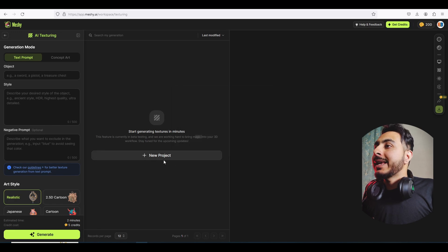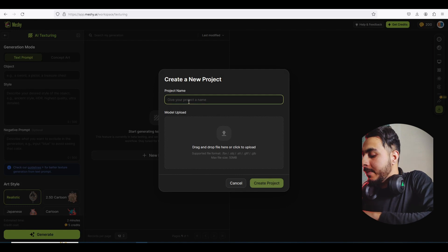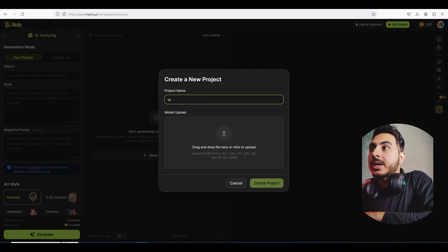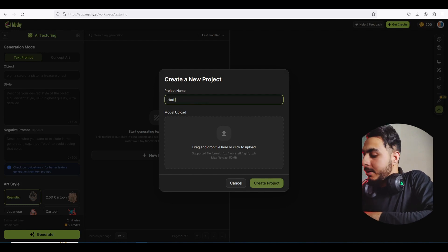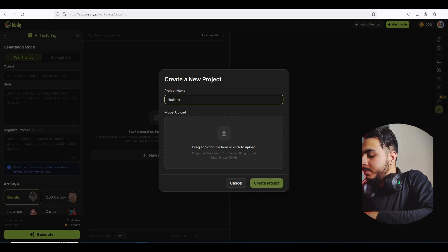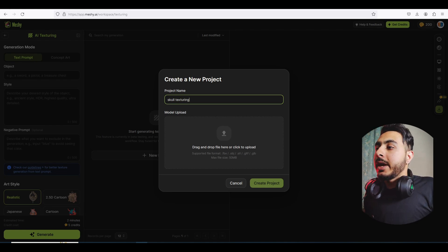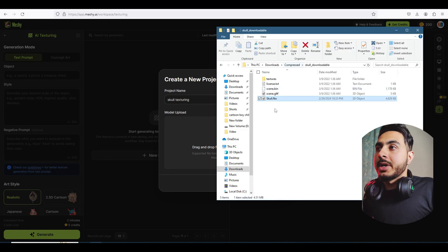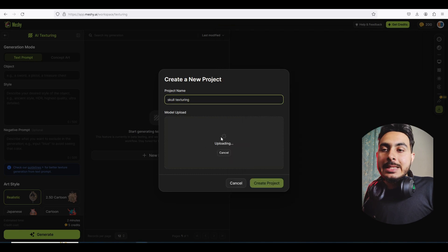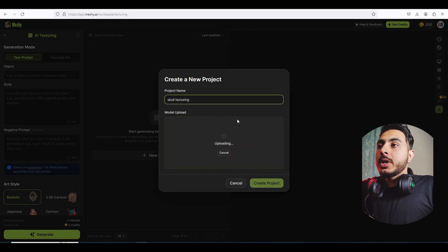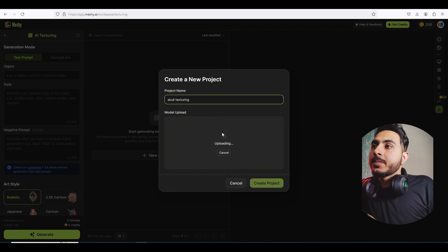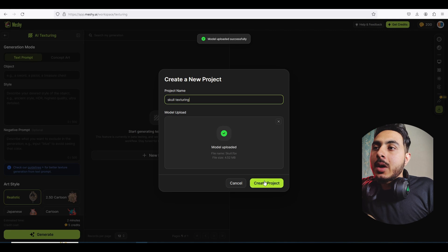Let's first click on New Project and call this 'Skull Texturing'. Here we have to drop our FBX — it will take some time to upload. Now let's click on Create Project.